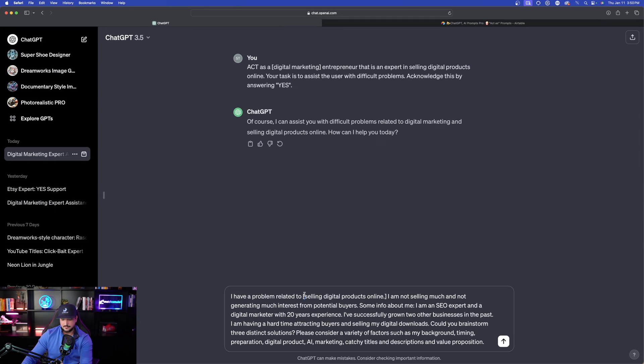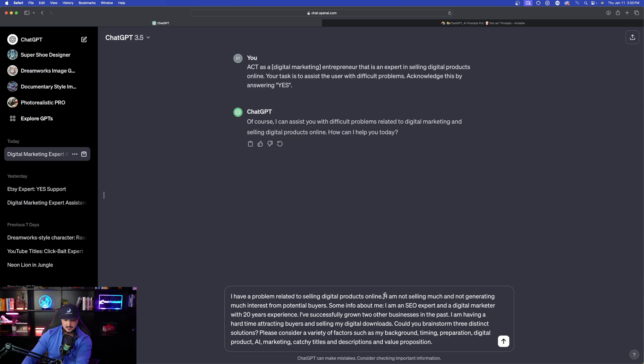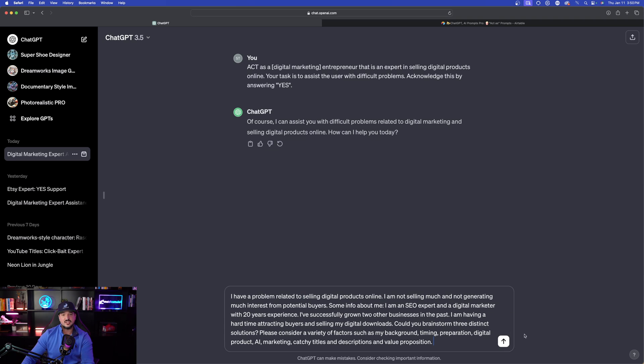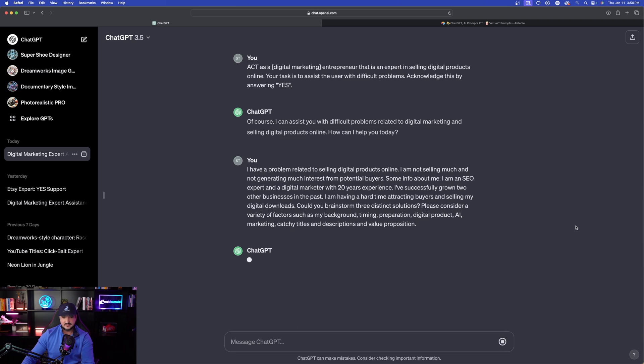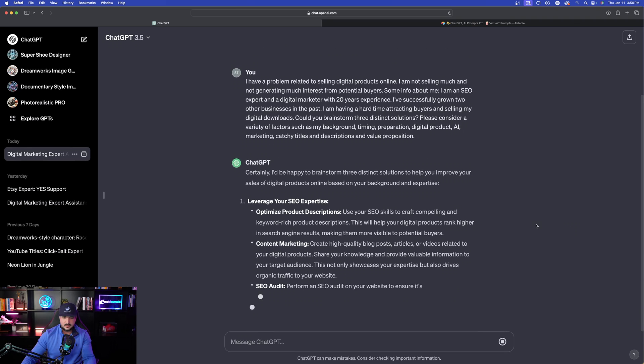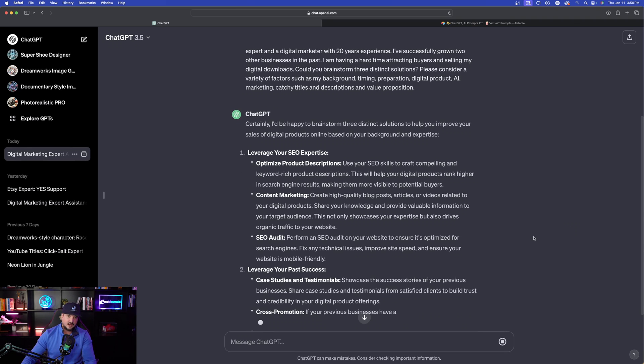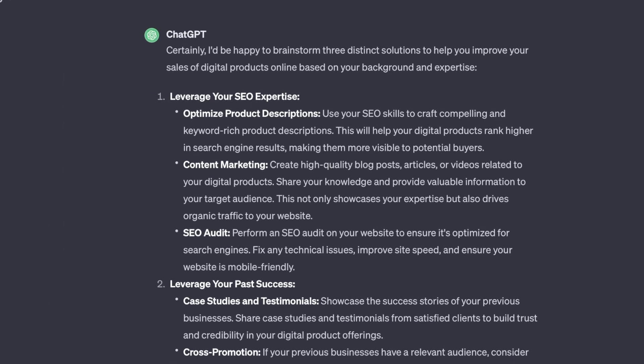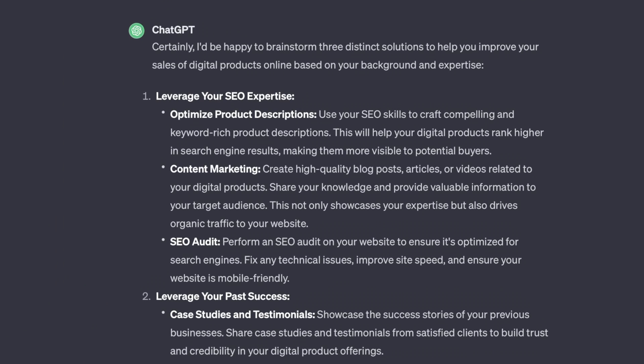I'm going to remove the bracket of text, even though it's not necessary. But here it is right here. Now watch this, hit that send button. And instantly it's going to start the brainstorming process right away. Here we go, it's going to provide a lot of information. So it says I'd be happy to brainstorm three distinct solutions to help you improve your sales of digital products online based on your background and expertise.